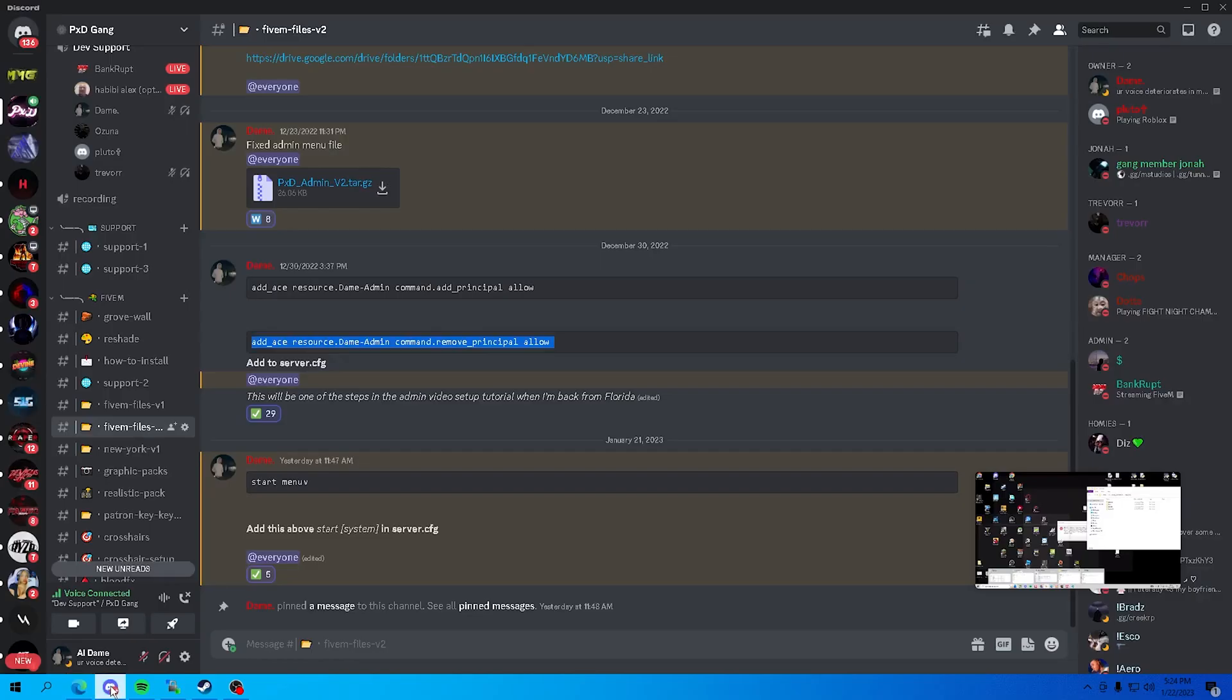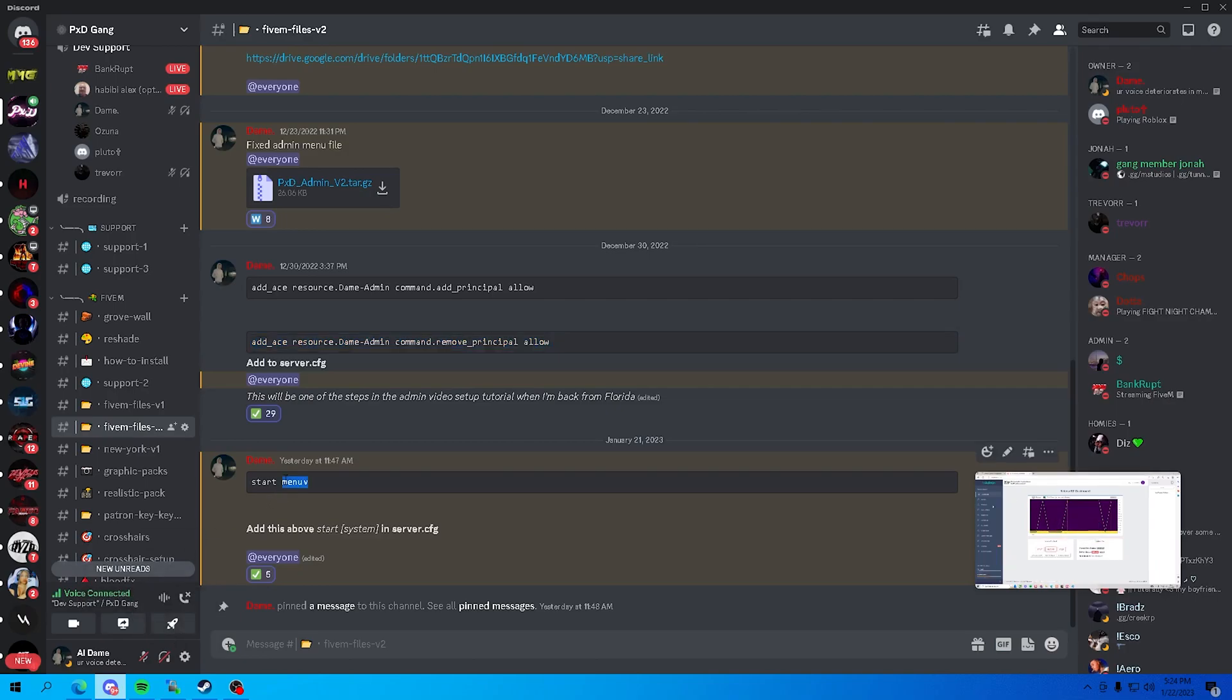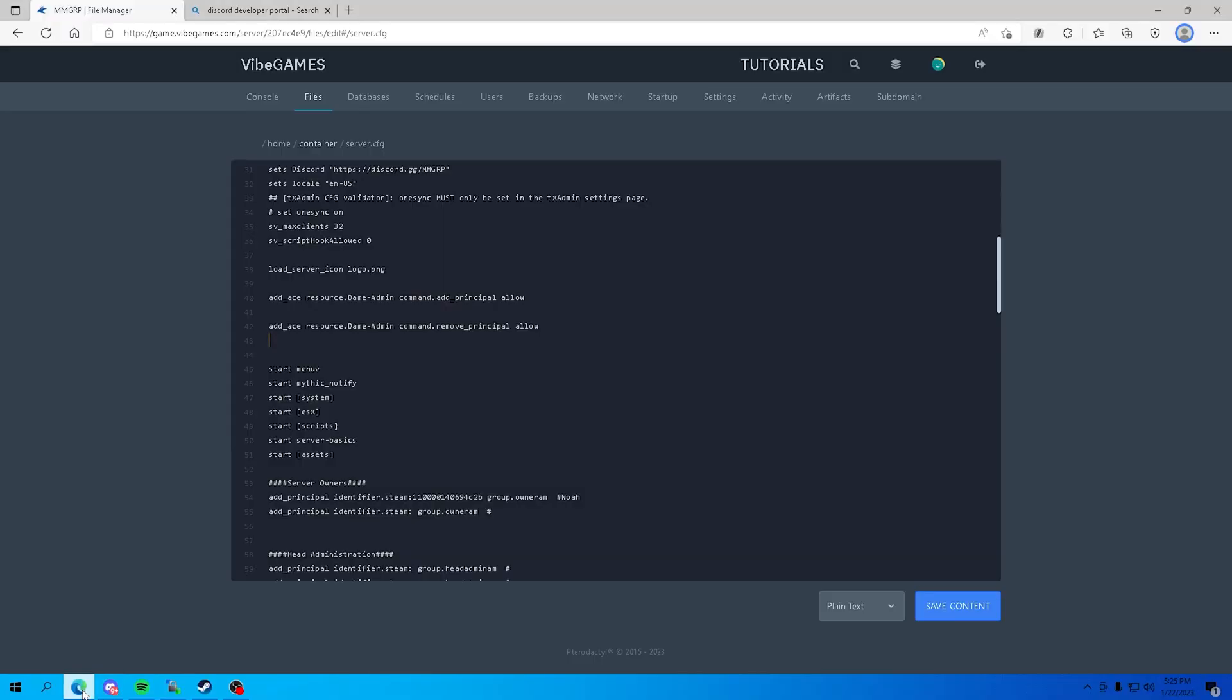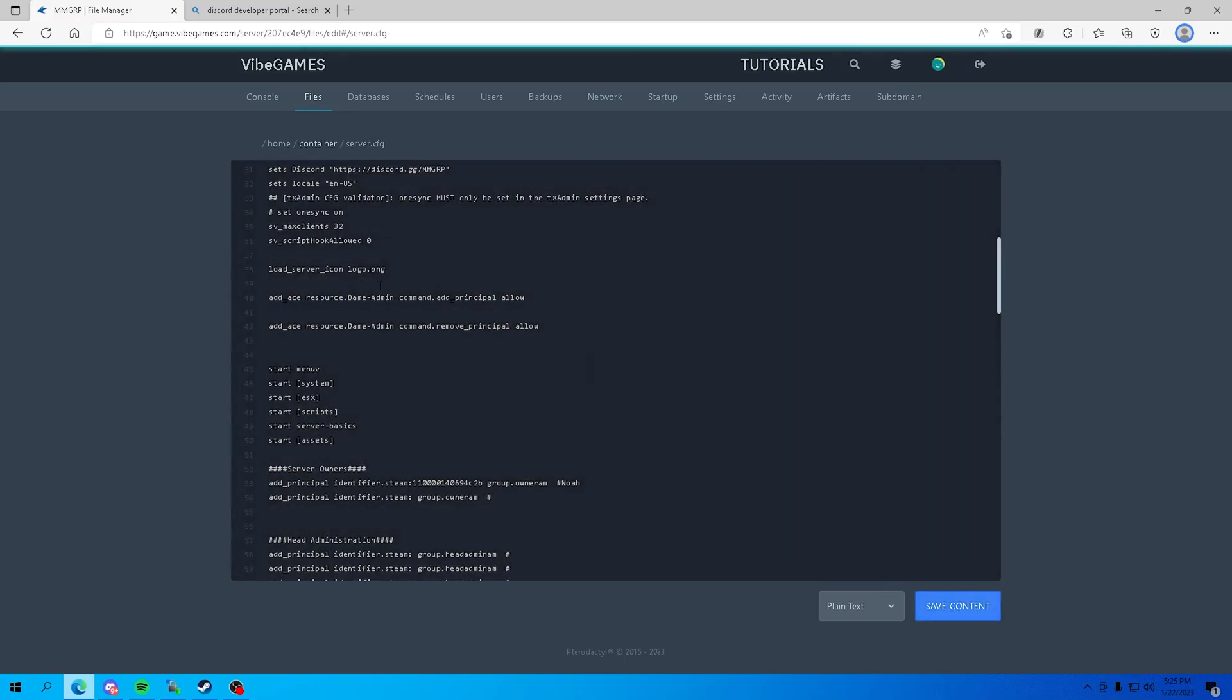Second off, there was a menu B error in my files where it's not loading up before the admin menu. You want to take this start menu B and you want to just put it over system. For example, like that. You can copy that exactly, save content. Everything will be included inside of the PhD gang discord.